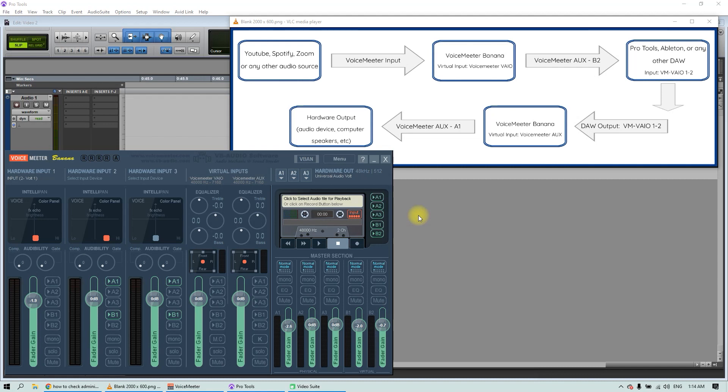The sound we want to record may come from YouTube, Spotify, from a Zoom call, or any other source. I will be using Pro Tools as my DAW, but the process is the same on any DAW. We will use Voicemeeter Banana software to route the audio from any source into the DAW. This software is completely free without limitations and doesn't require you to register.